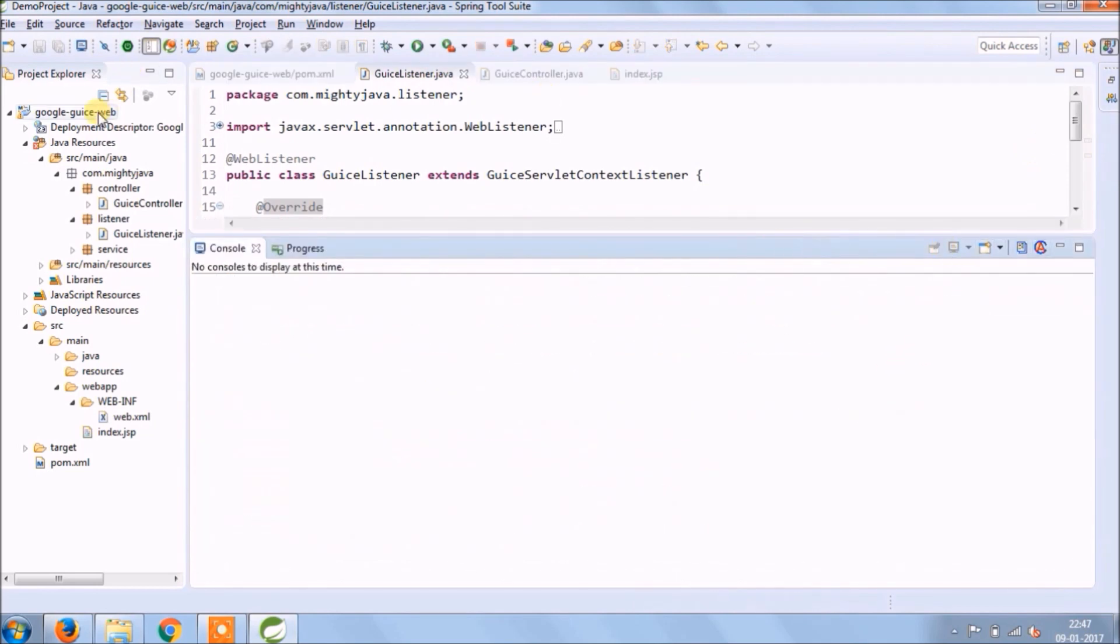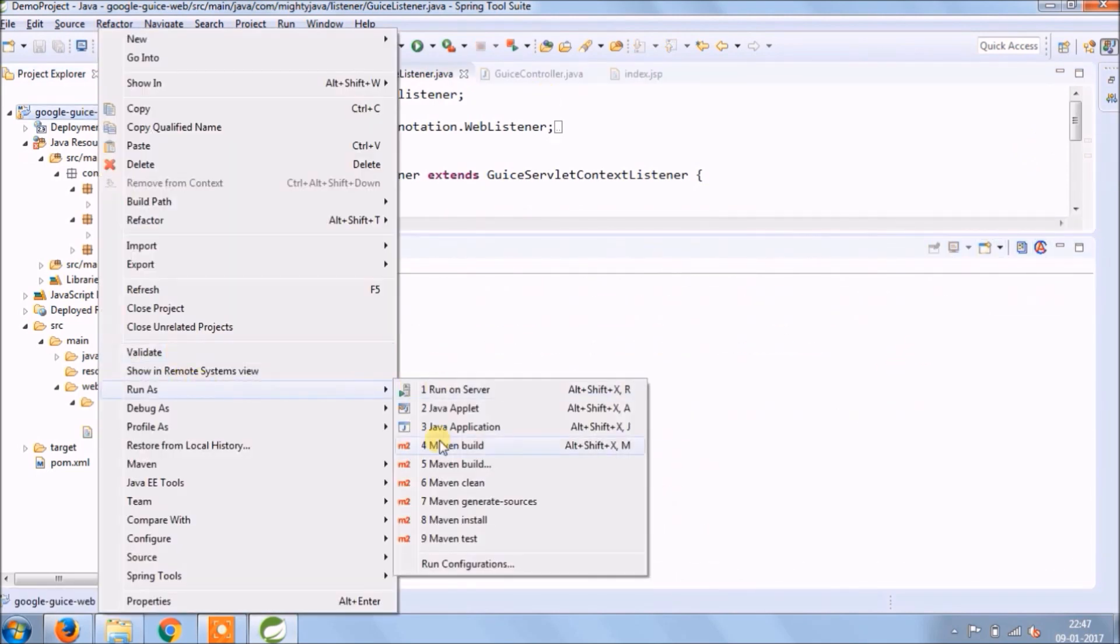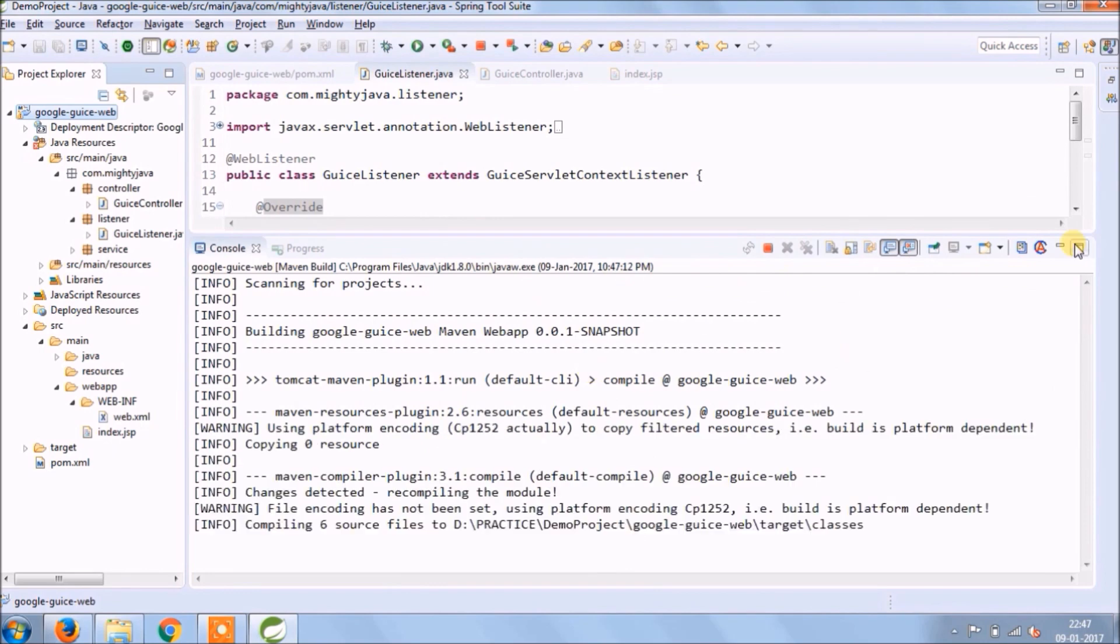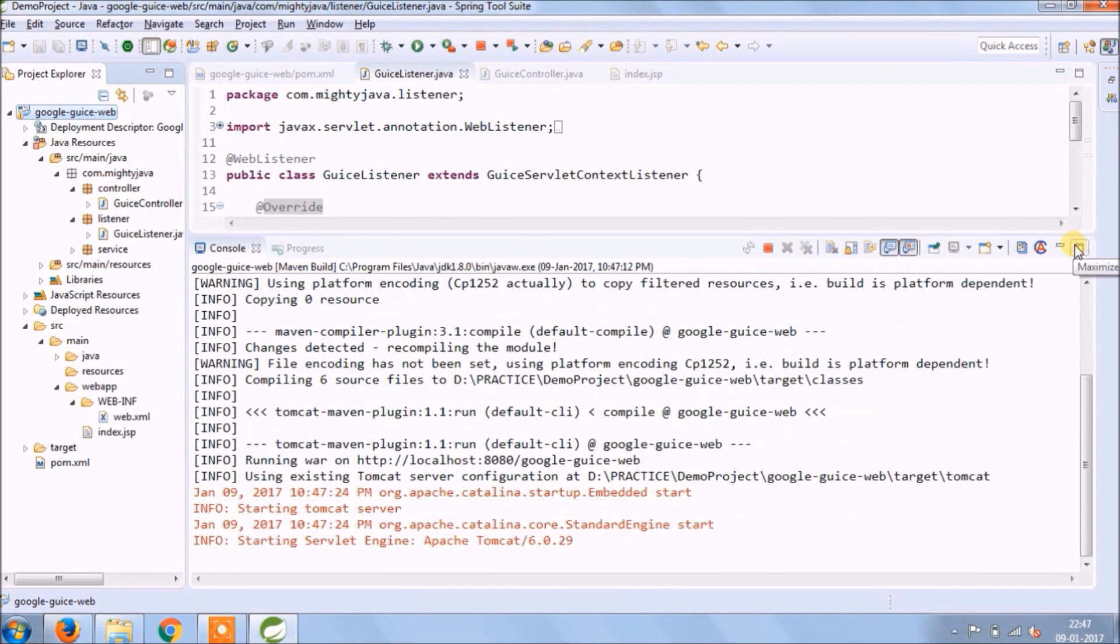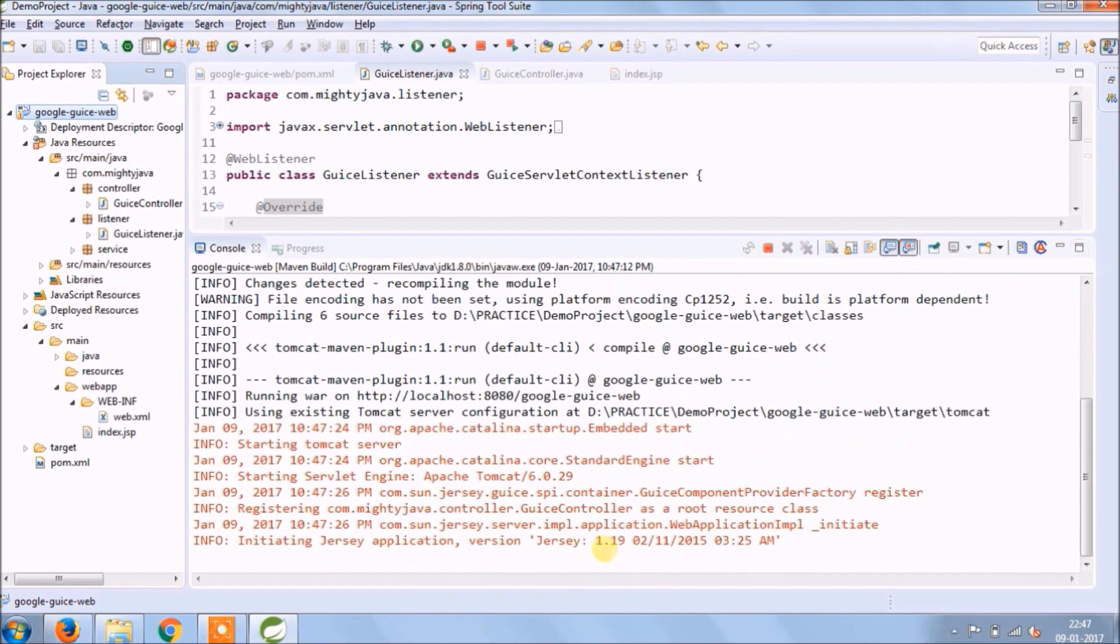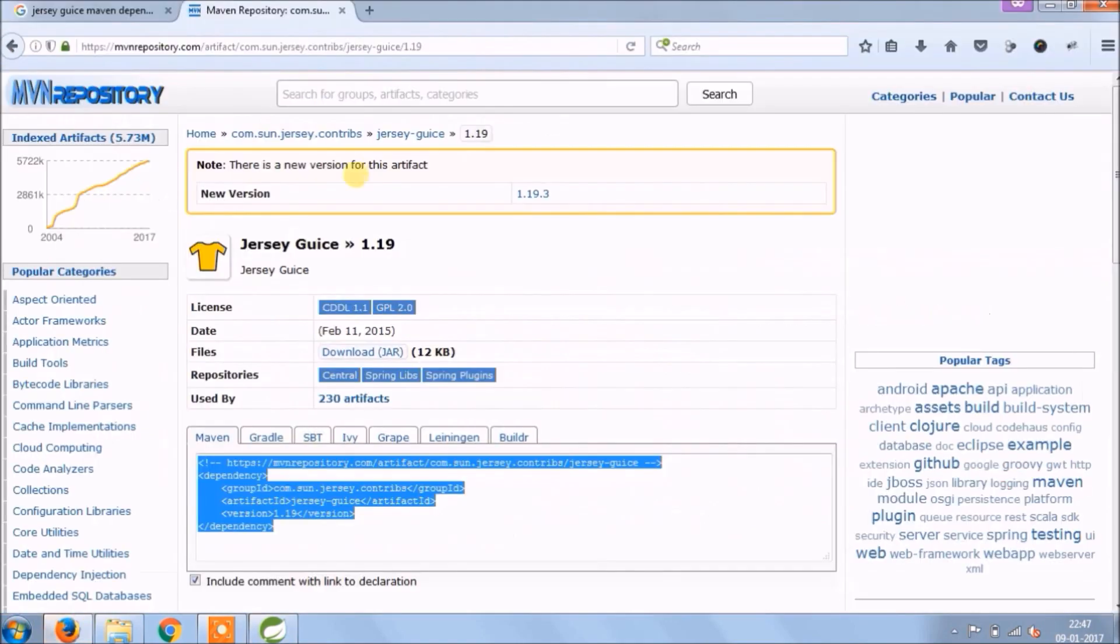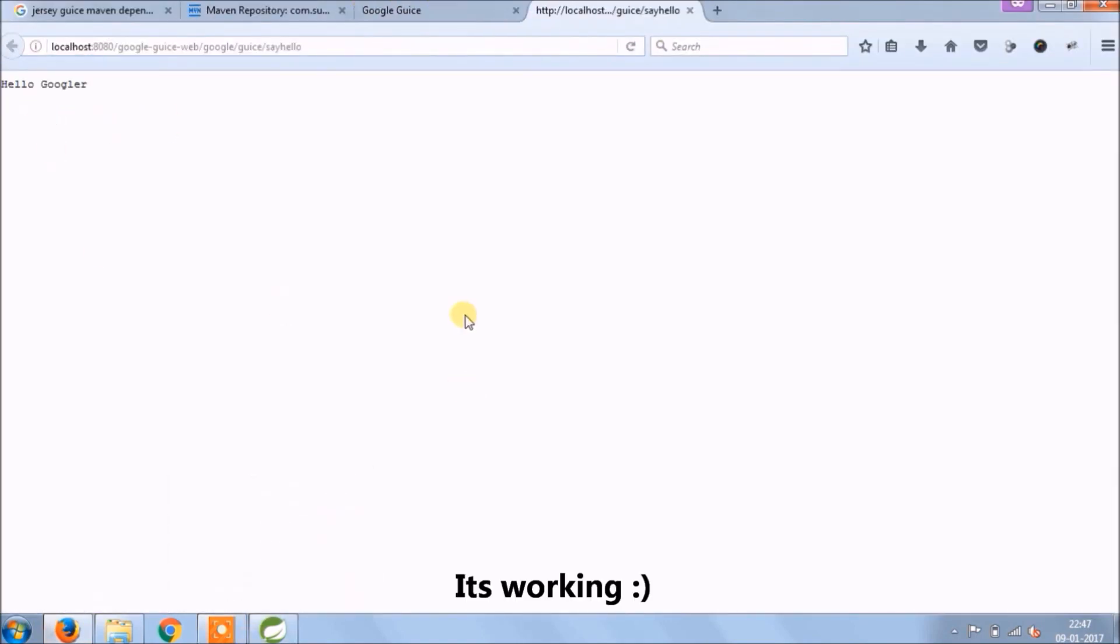Let's run and see if it's working or not. As you can see in the log also, Jersey related logs are coming. Let's check it. See, it's working. It's very simple.